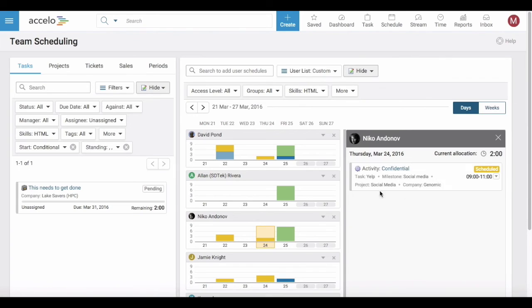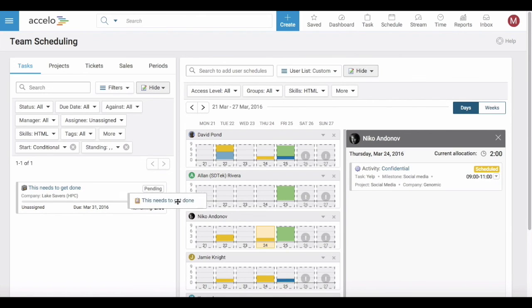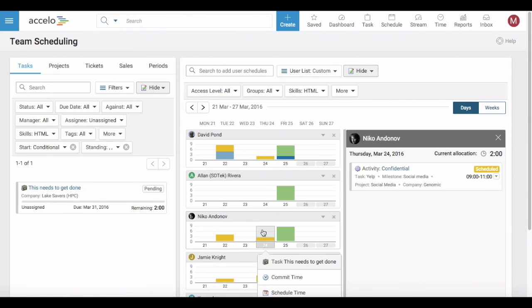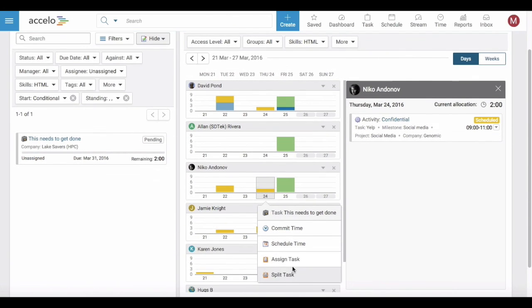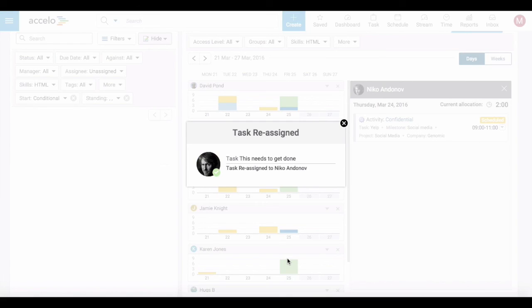Right now I'm looking at Nico's day on Thursday. It looks like Nico is available. If I wanted to schedule this task for Nico, I would simply drag and drop this task into Nico's schedule and assign it out.